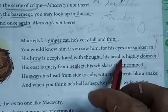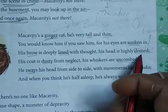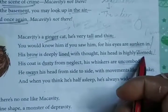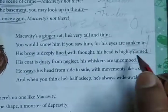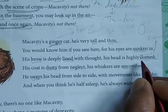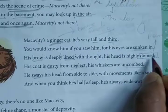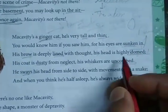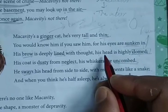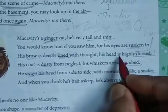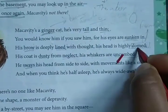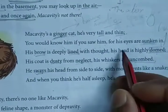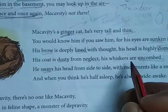And his head is highly domed — it means his head is round in shape. When the poet says his head is highly domed, it means his head is rounded in shape.